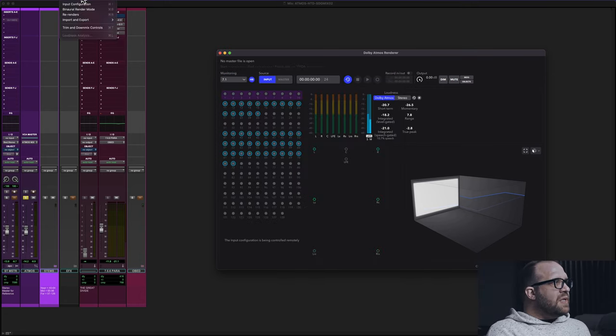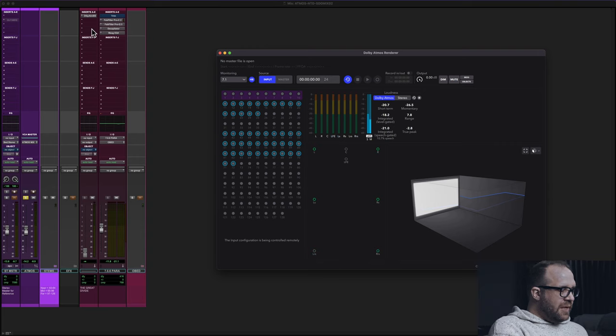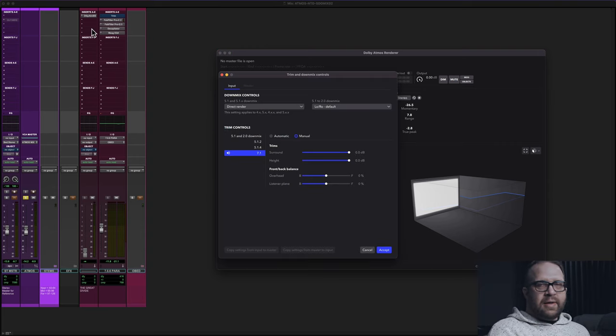You can also go up to the Input and Master menu and access trim and downmix controls from there. I'm the keyboard shortcut guy.